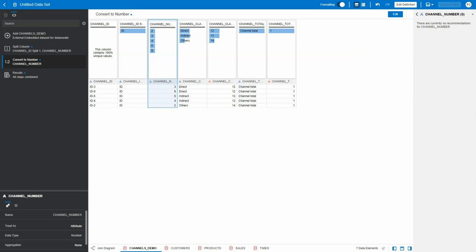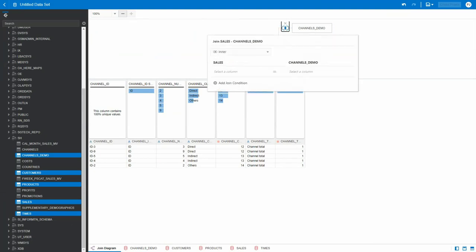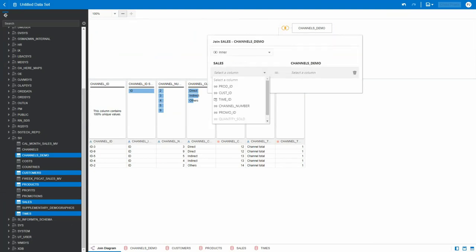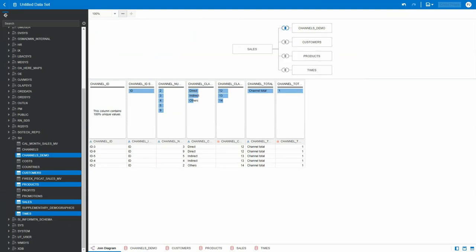go back to join diagram. Now select channel number and channel number. So as you can see, even if the